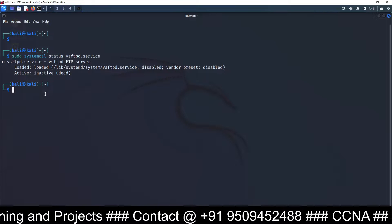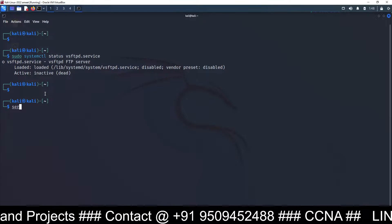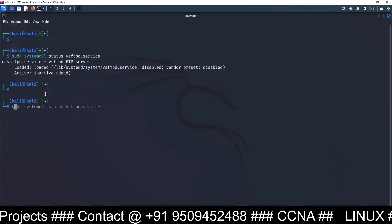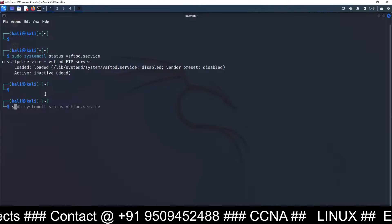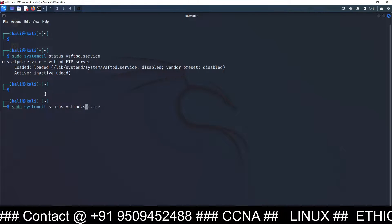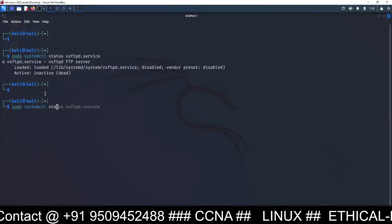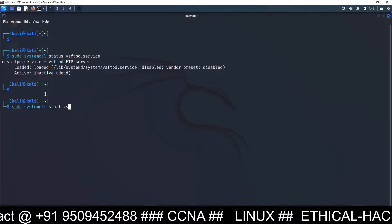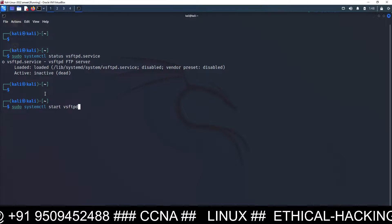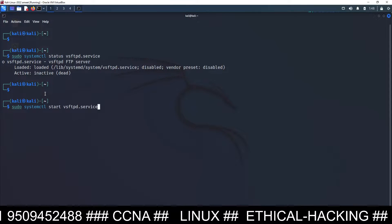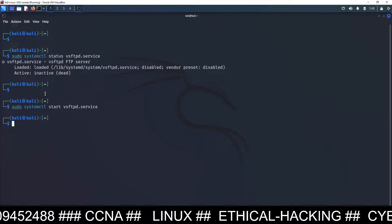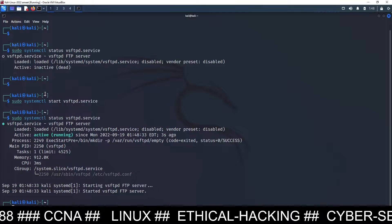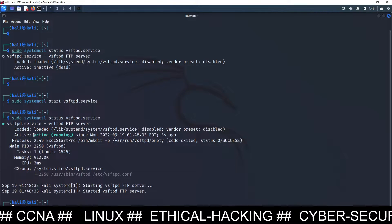How you can activate? By running the command sudo systemctl start vsftpd.service, and this will start FTP service. Now you can check the status again, and now you can see it is active and running.